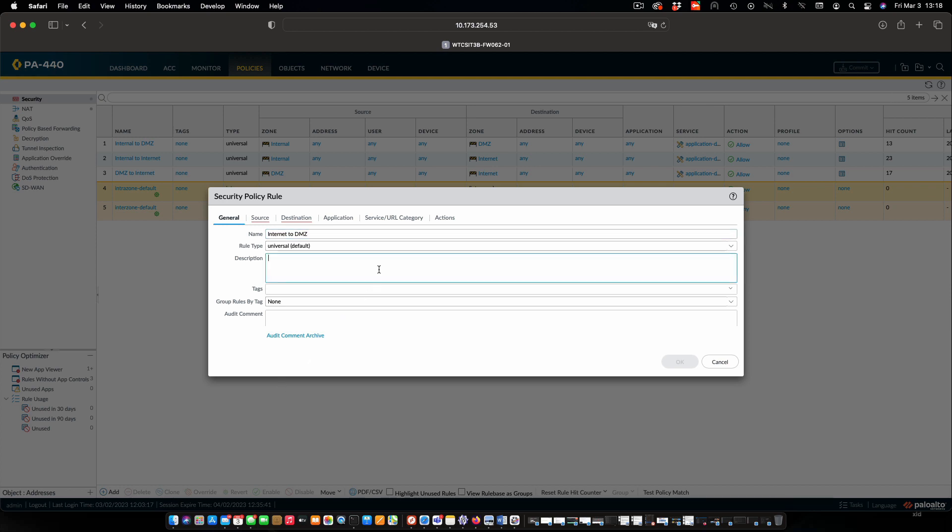This is going to be internet to DMZ. And in this case, we are going to allow hosts on the internet to connect to our web server in the DMZ.